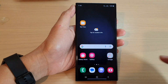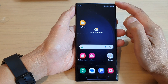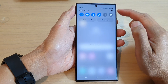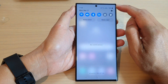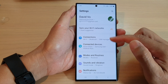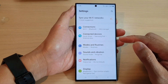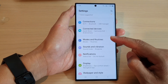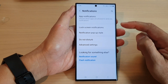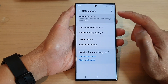First, tap on the home button to go back to the home screen. From the home screen, swipe down at the top and then tap on the settings icon. In settings, scroll down and tap on notifications, then tap on app notifications.